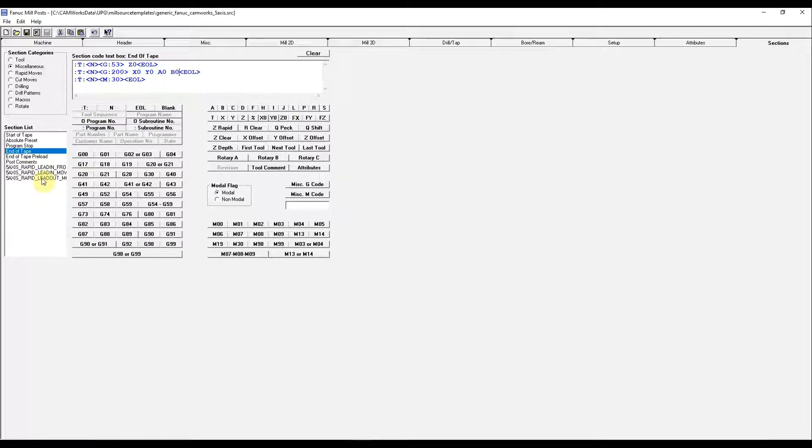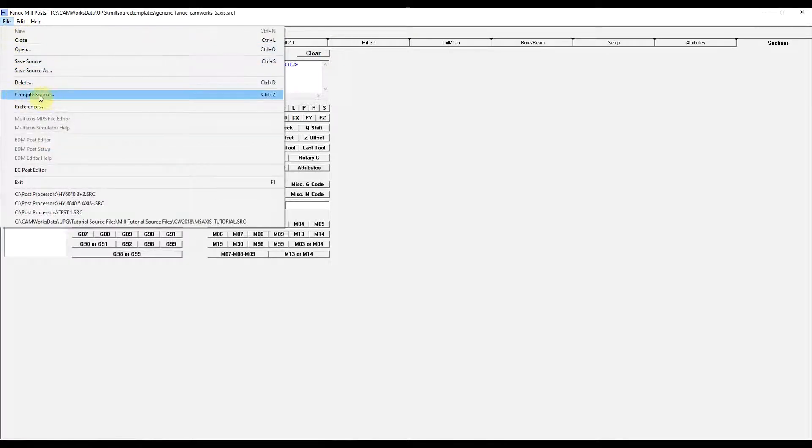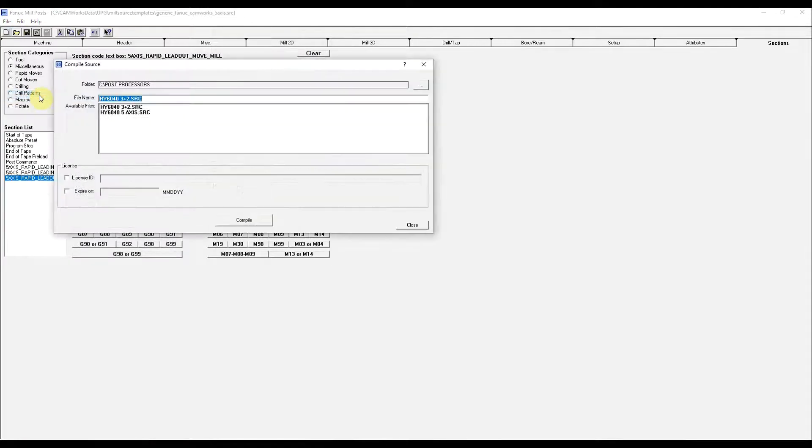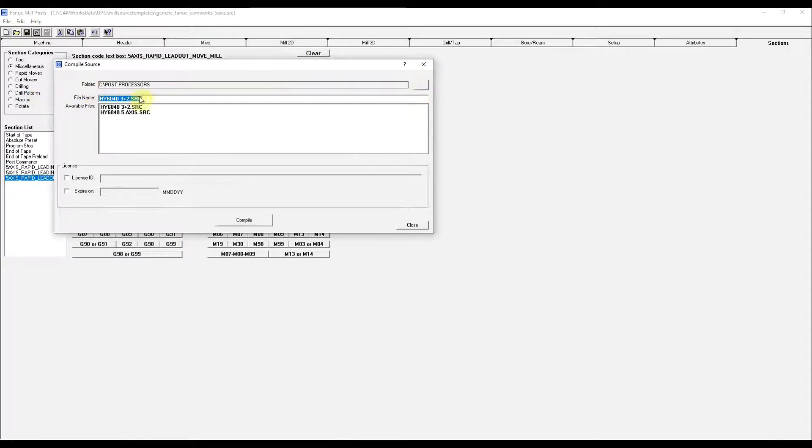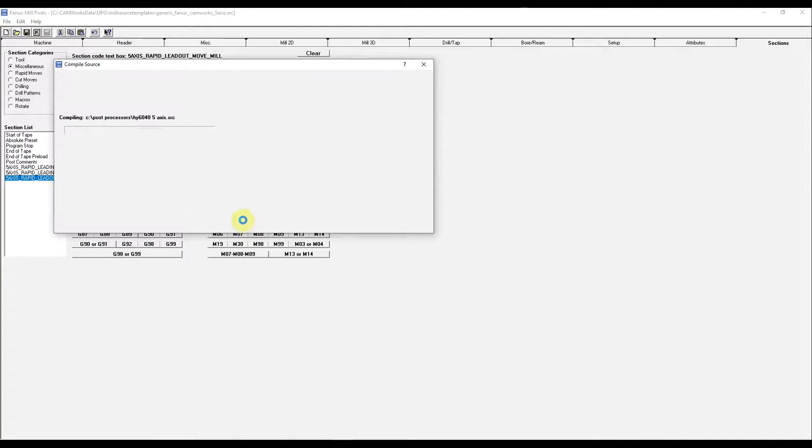There's a lot of other little features you can play with. When we're done, we will compile the source. I've compiled this before. You can choose where you want it compiled. Highlight the name and compile it.